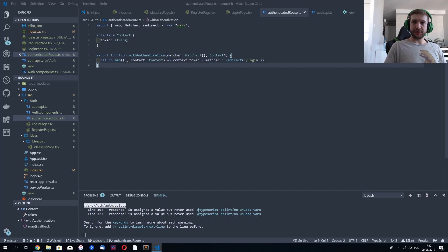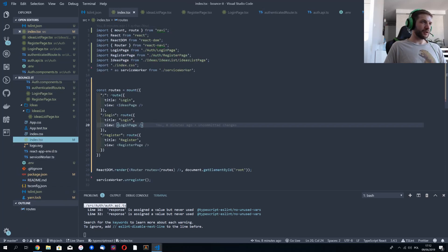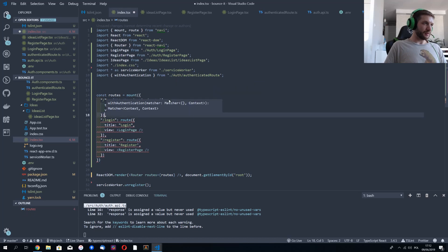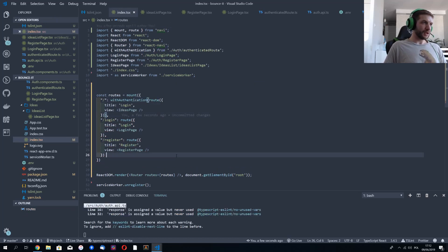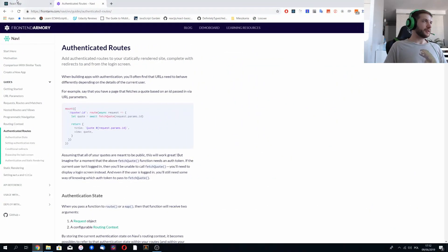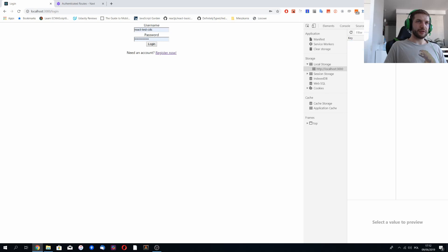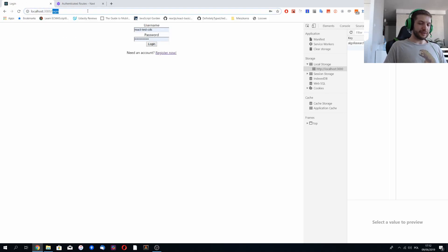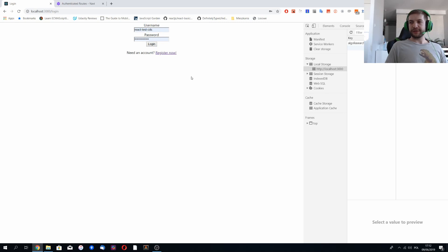Let's set this up — it's rather easy. We're wrapping our route with the authentication function. Let's see if it works: we don't have a token stored, and we can see we're being redirected back to our login page. This works. We'll continue next episode.